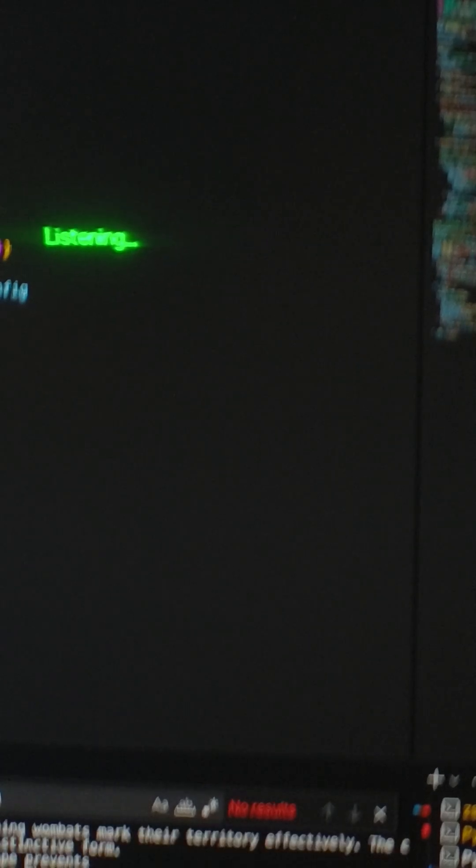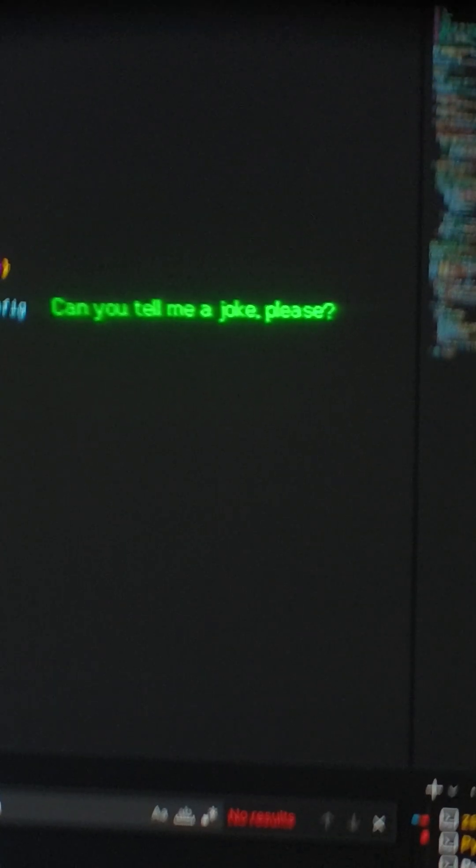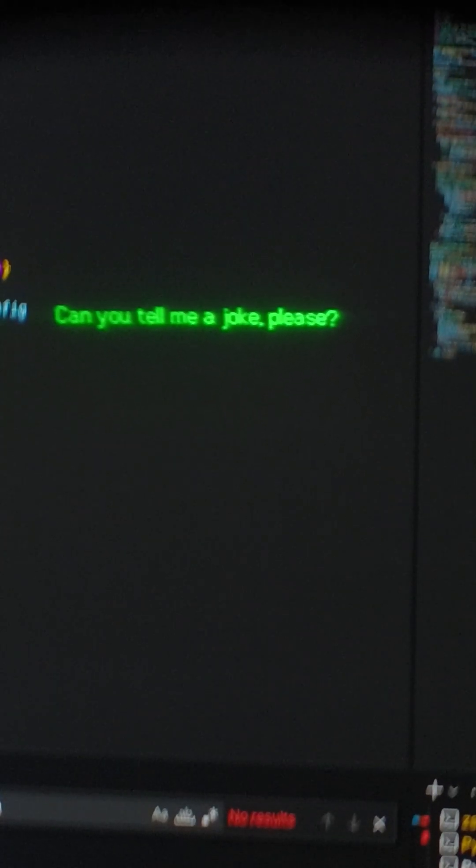Hey Jarvis, can you tell me a joke please? Of course, here's a joke for you. Why did the math book look sad? Because it had too many problems.